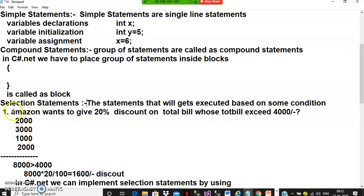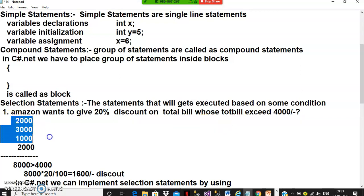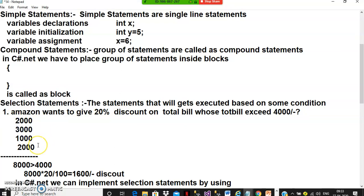For example, Amazon wants to give a 20% discount on the total bill when the bill exceeds 4000. A customer purchases four items with bills of 2000, 3000, 1000, and 2000 — total is 8000. Since 8000 is greater than 4000, the customer gets a discount of 1600.